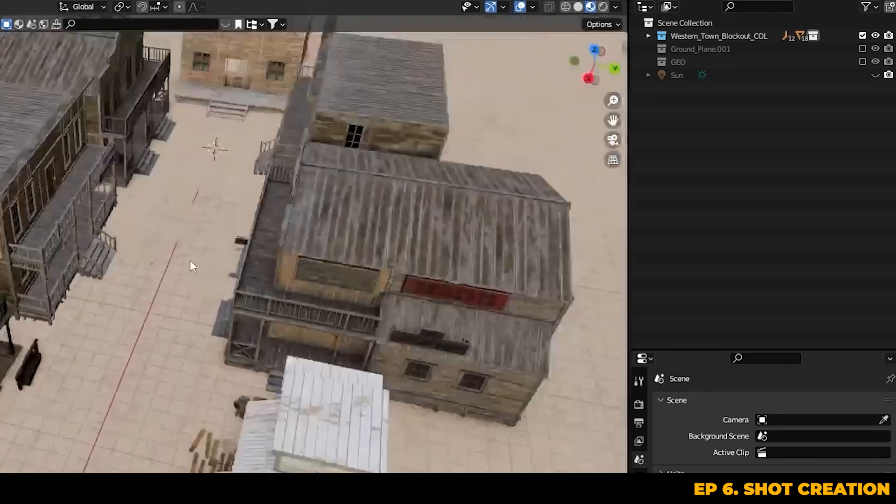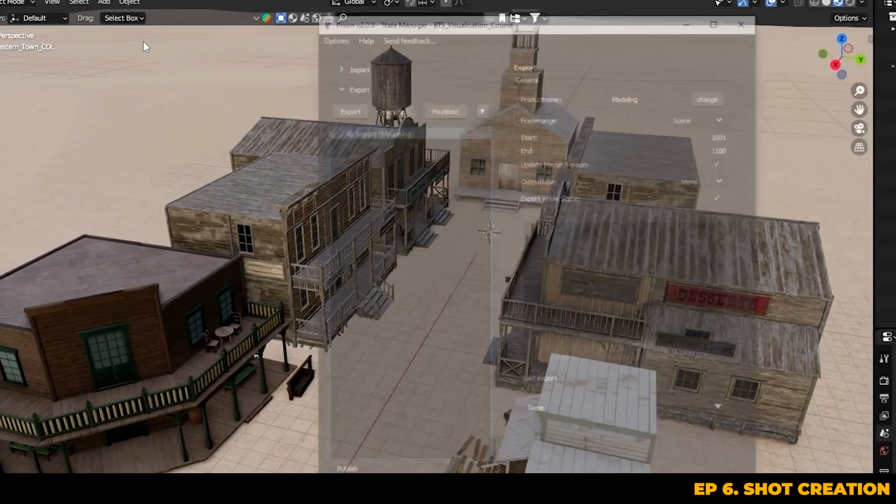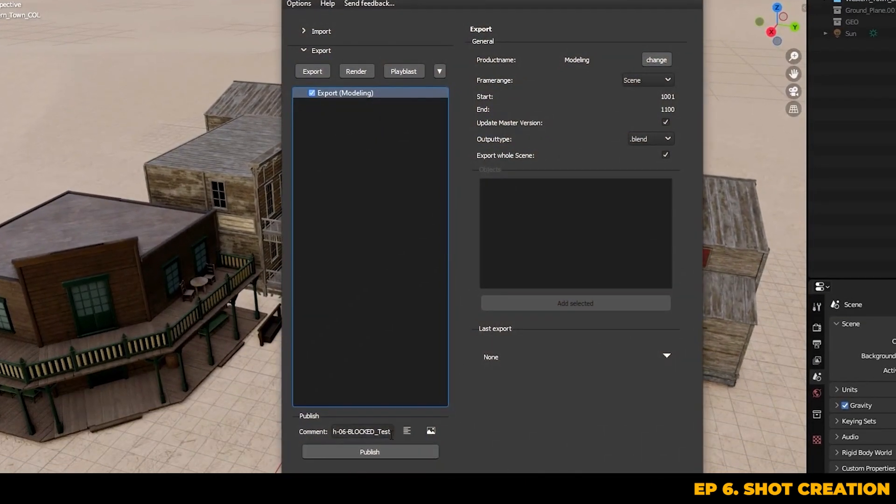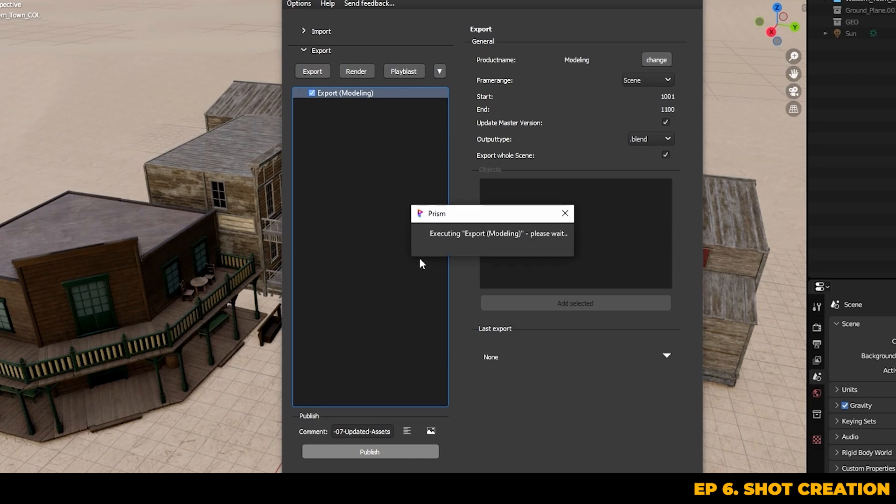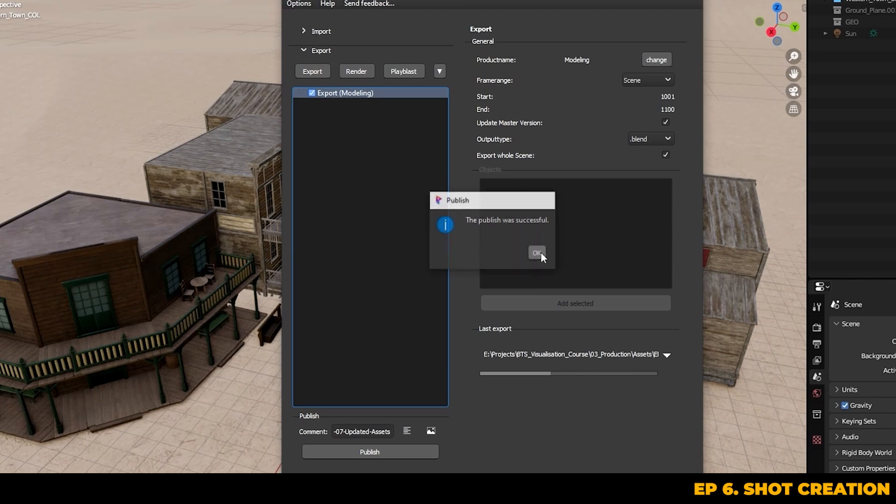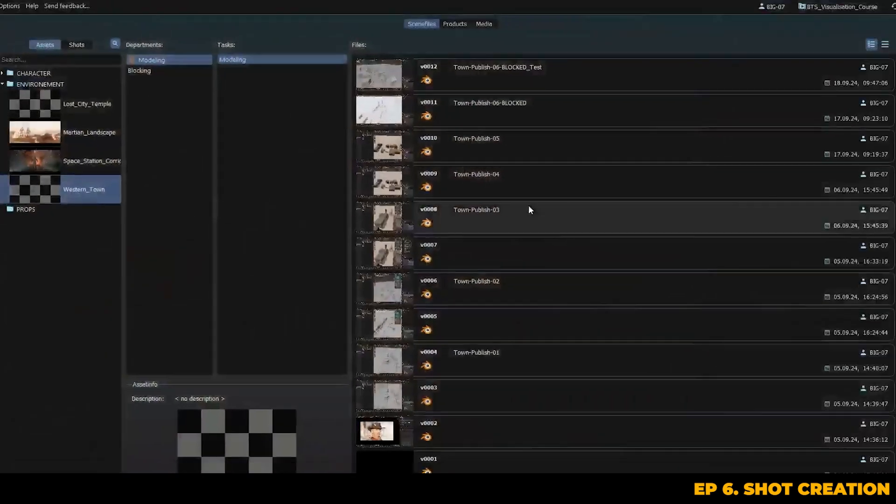Once you've done this, all you have to do is go into your state manager in the Prism settings tab and just do another blend file export. So now Prism knows that this collection has been updated and it will mitigate these changes out to any shots where the town was linked into.